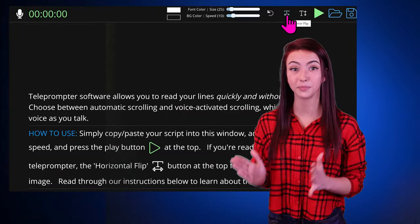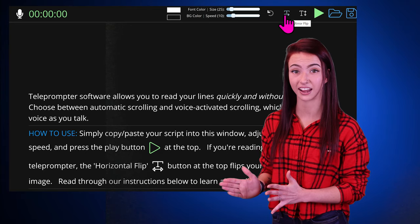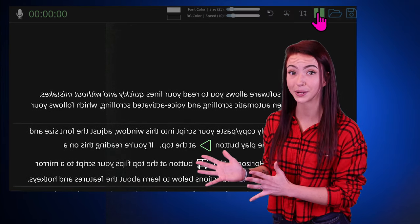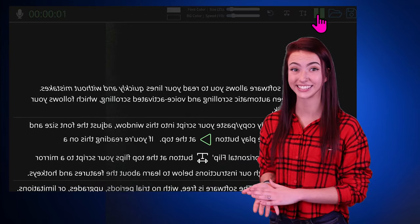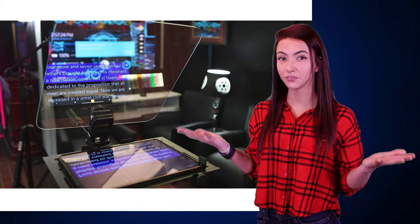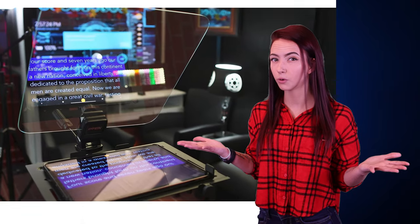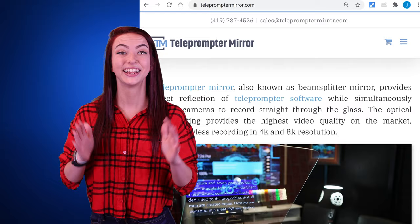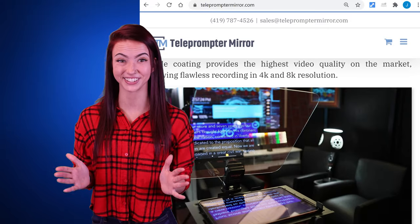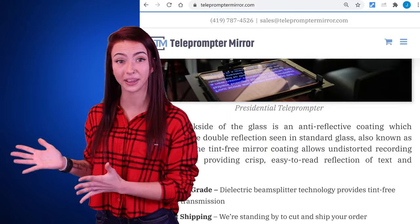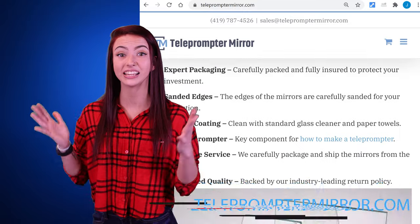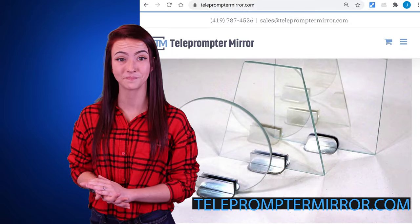Click the icon above to mirror-flip your text, handy when using beam splitter mirrors. If you're using an iPad or an Android tablet, add a shortcut to your home screen to enable full screen. Looking for a teleprompter or a beam splitter mirror? Check out our selection of the best teleprompters on our main page, telepromptermirror.com.